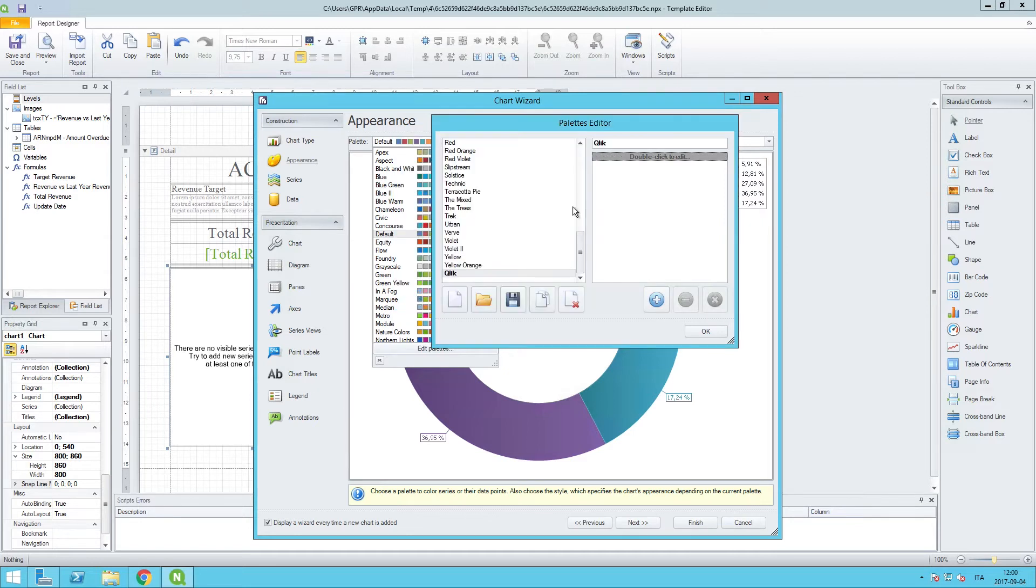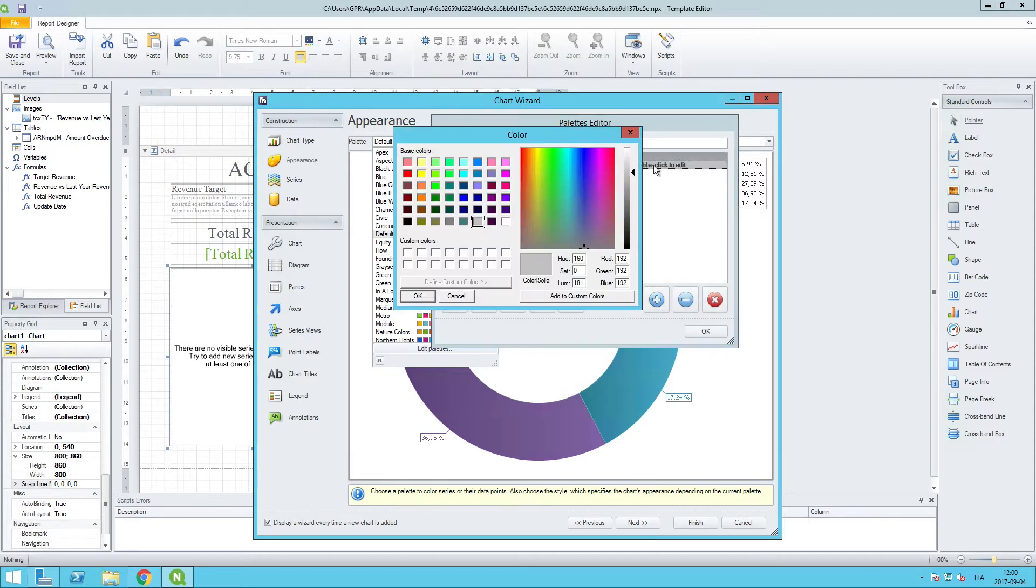If I want to add another color to this click palette, I can click on add. I'll double click to edit, and once again, we want to start with a new custom color.